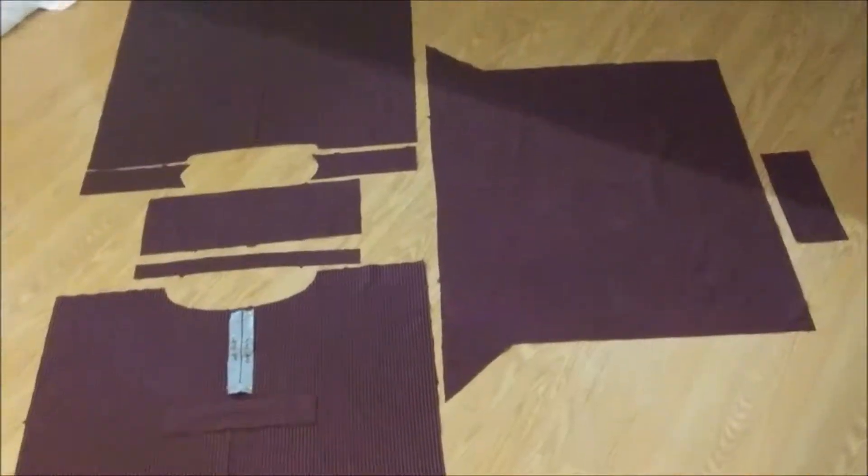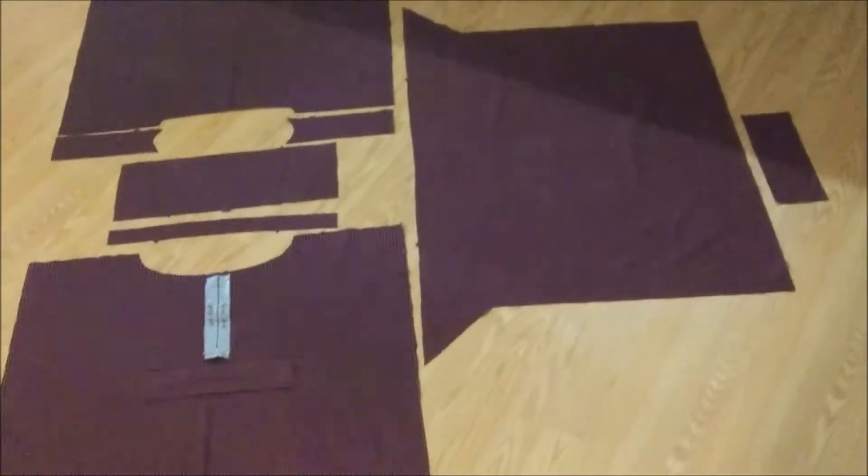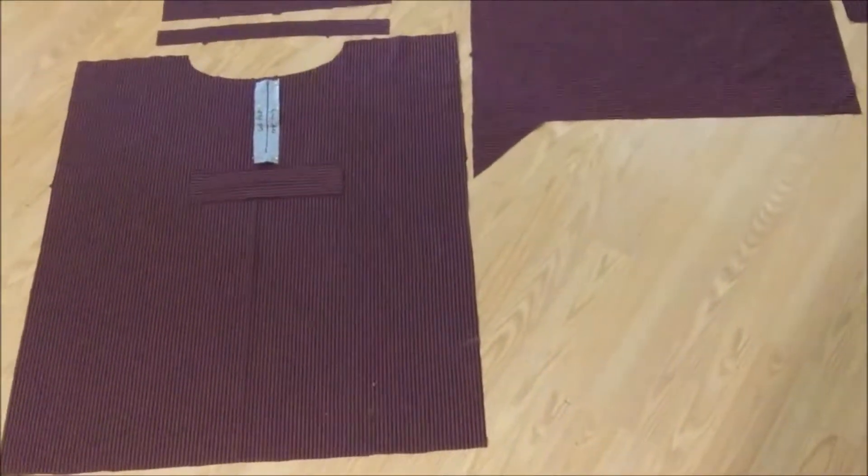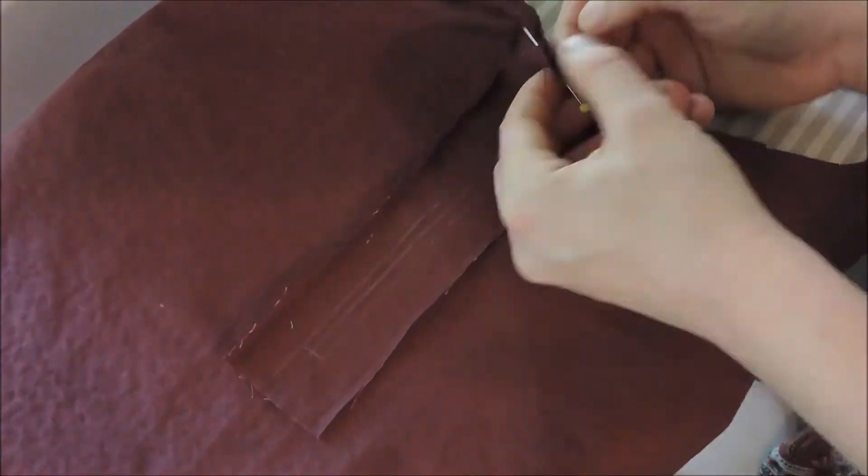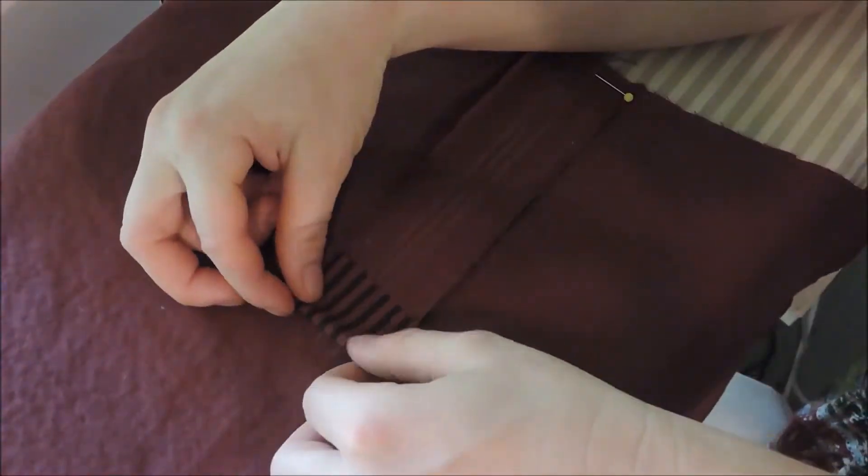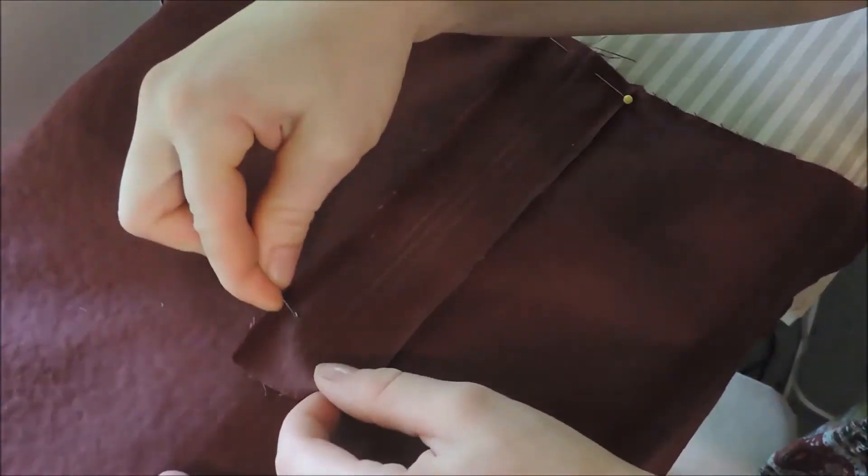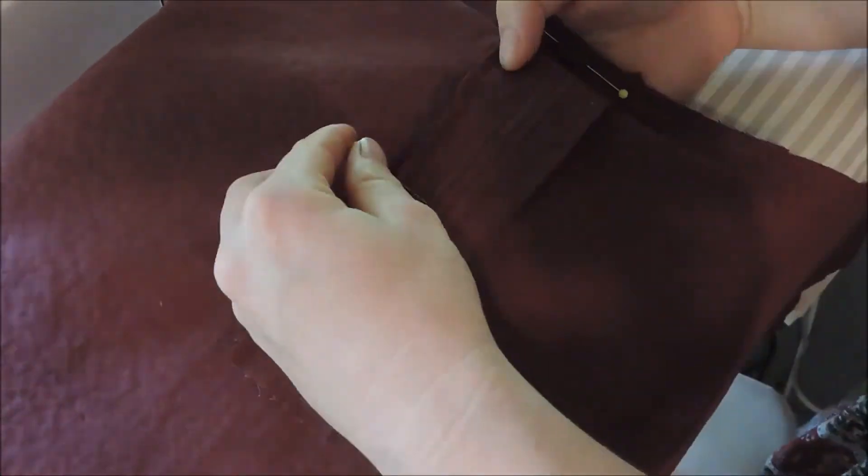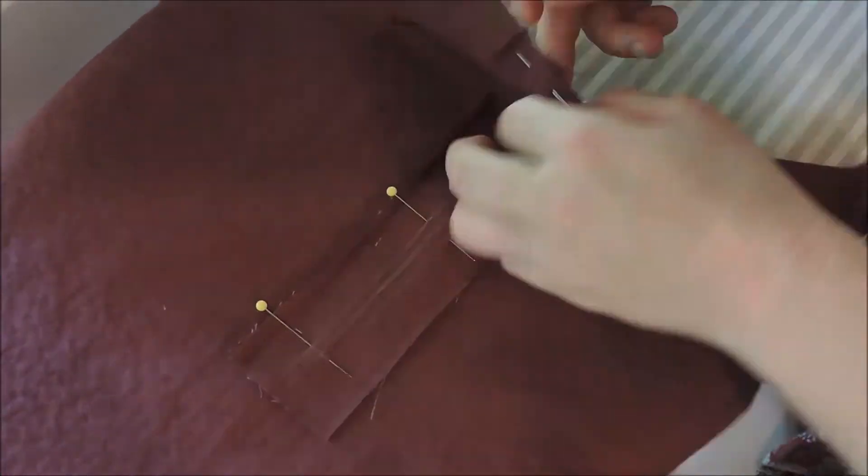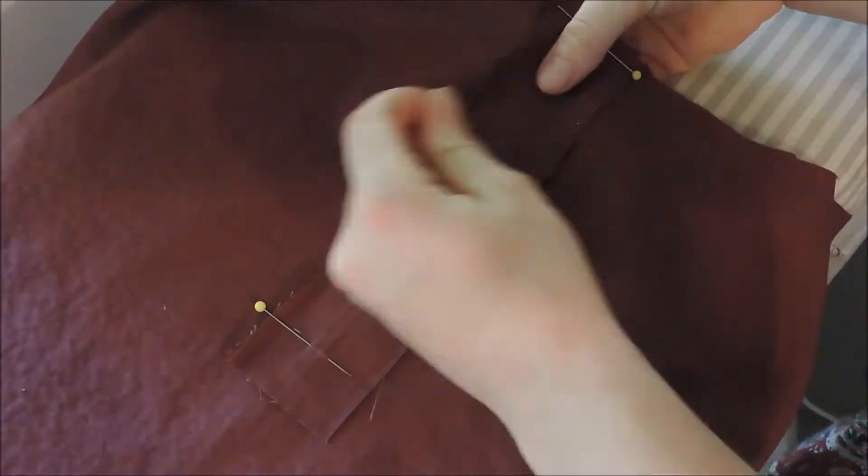The first step to making the shirt was to create all the details on the front first. To begin, I needed to make the slit opening in the neckline. I started by lining up the stitching in the slash lines with the stripes on the fabric.